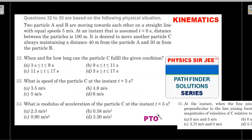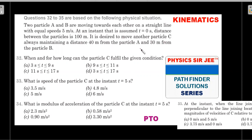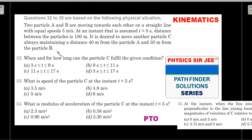We'll go ahead with the formal reading of the question. Two particles A and B are moving towards each other on a straight line with equal speeds of 5 meters per second. At t = 0, the distance between particles A and B is 100 meters. It is desired to move another particle C, always maintaining a distance of 40 meters from particle A and 30 meters from particle B.